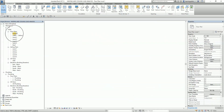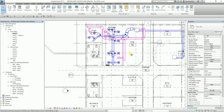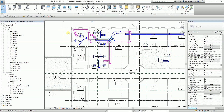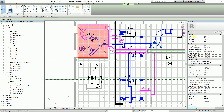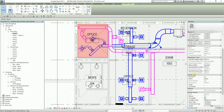I'm going to open level one here. The first thing you need to check is if your space name is the same as the room name. For example, I'll select this space, and from the properties, check the identity data. As you can see, the room number says 101 and the room name is Office.